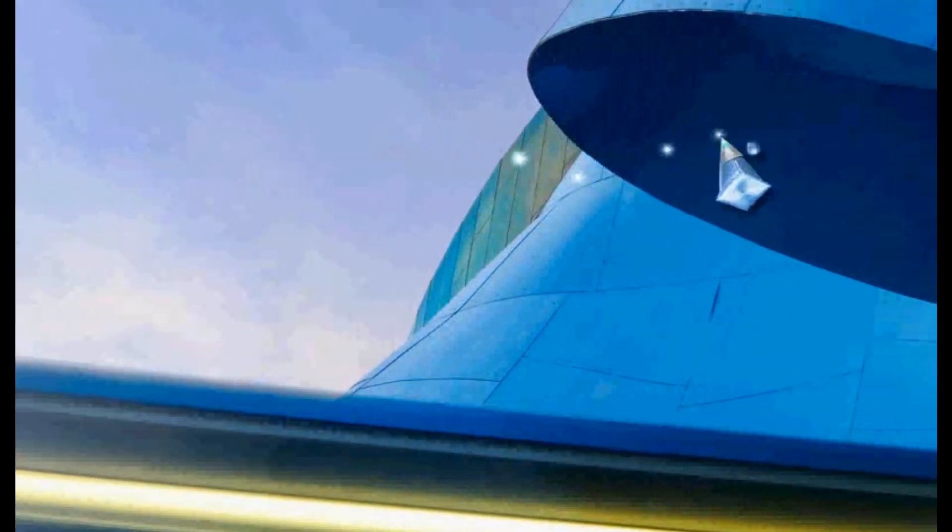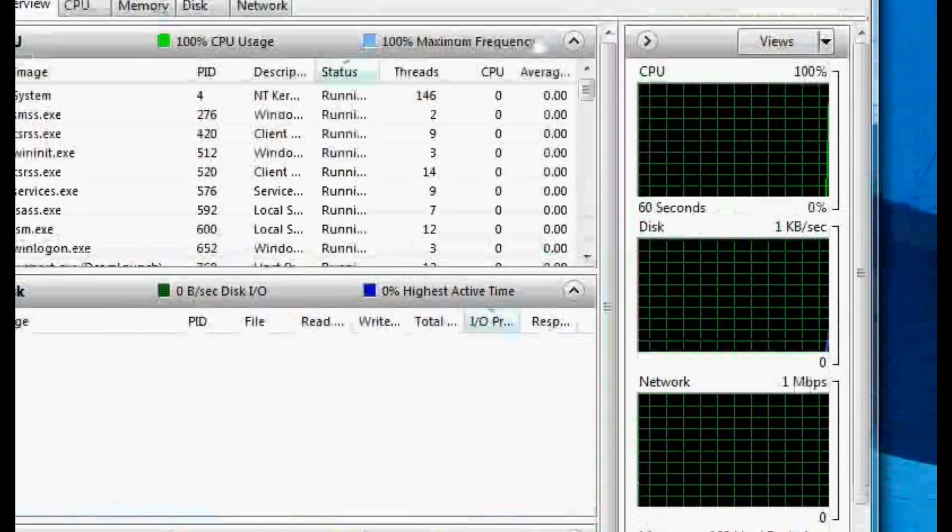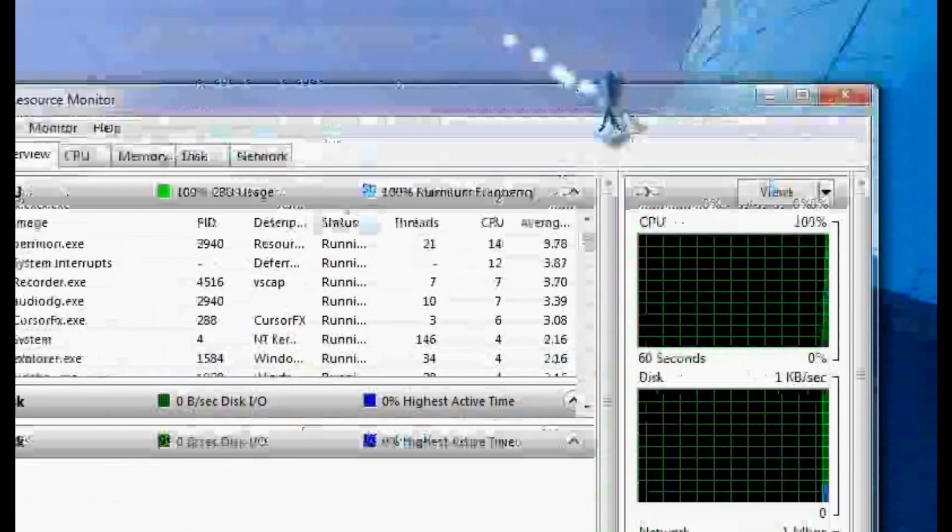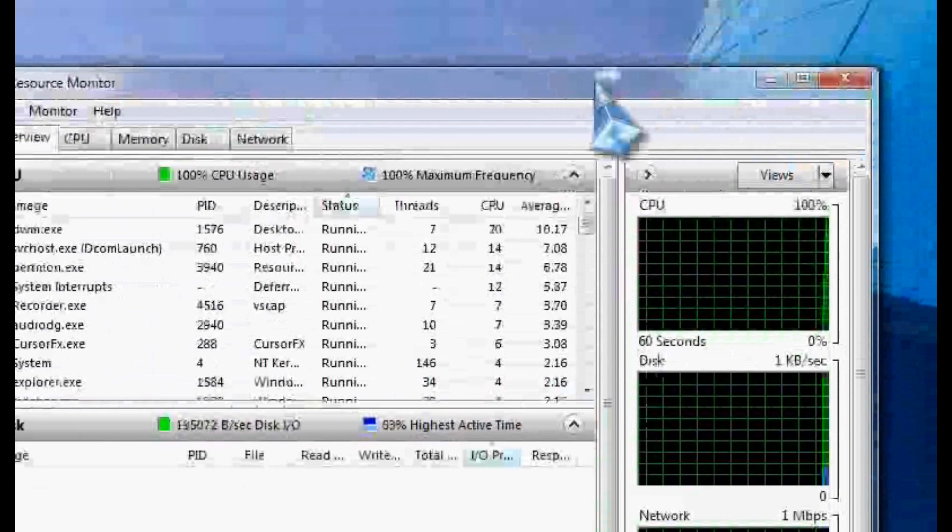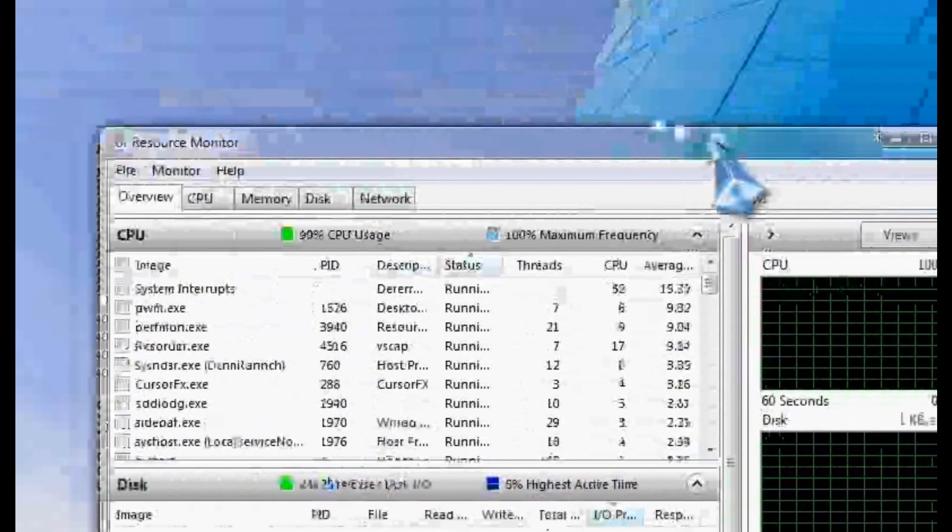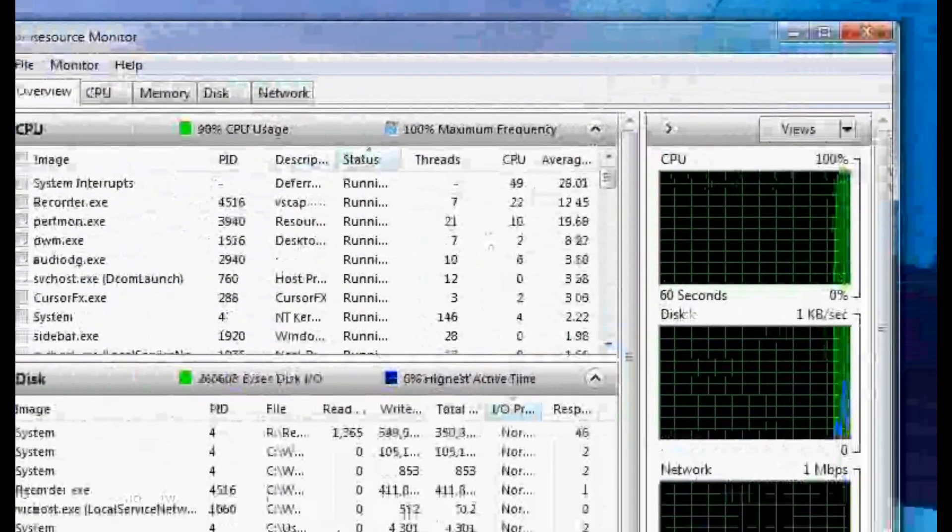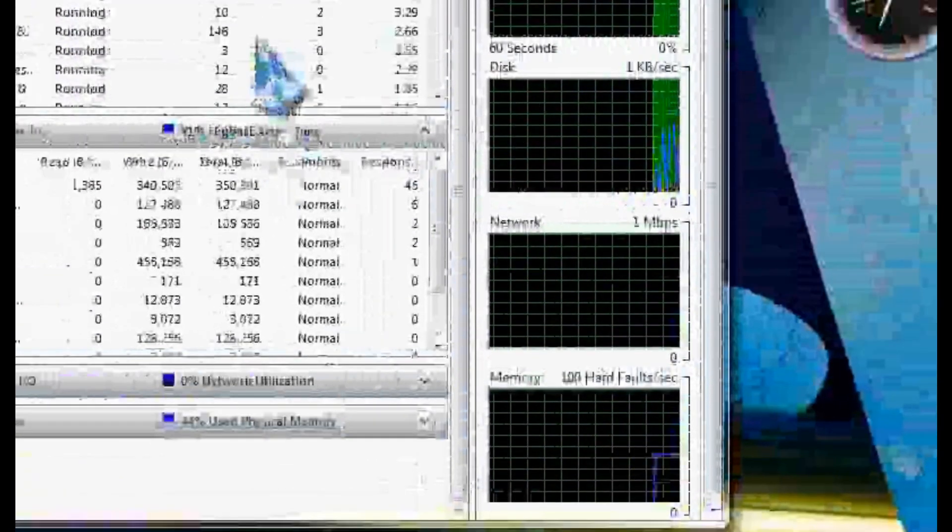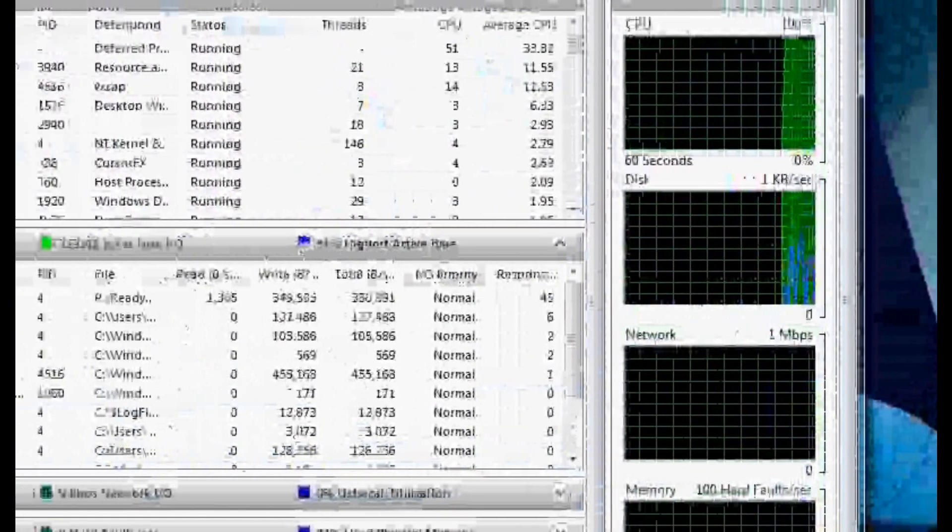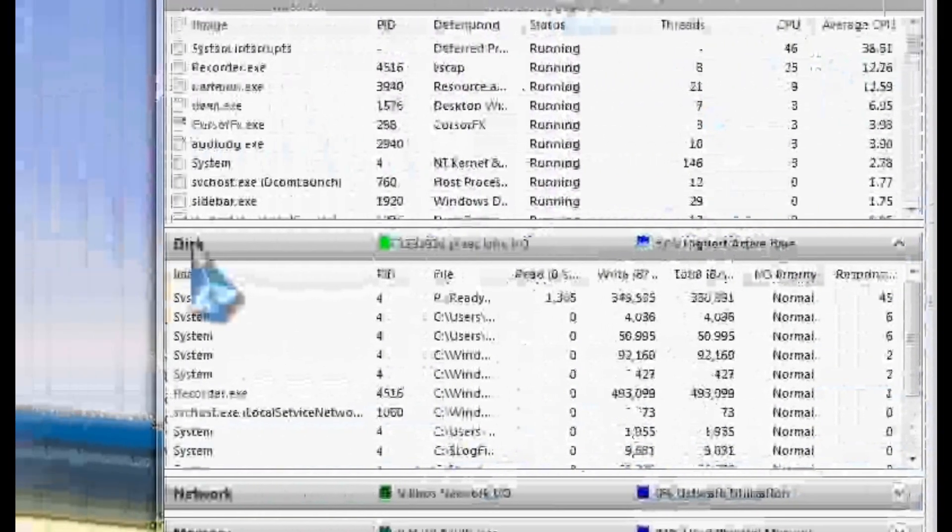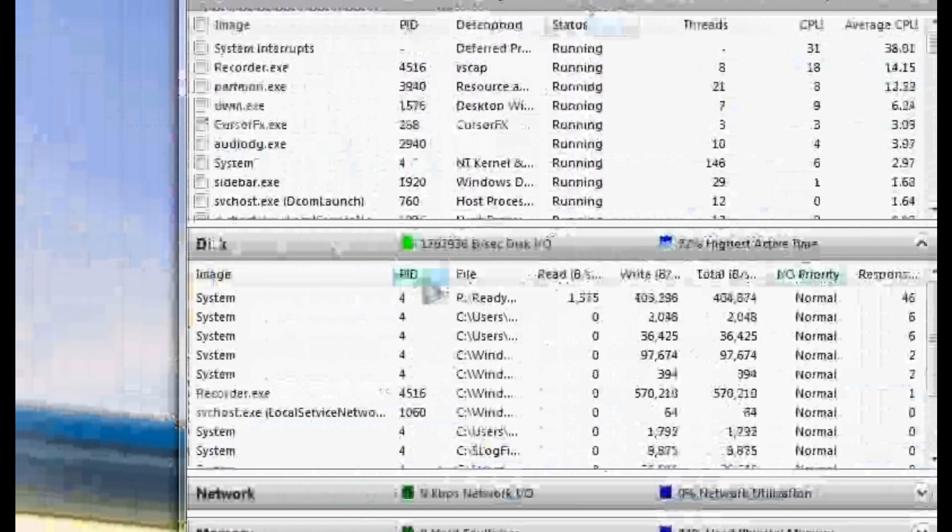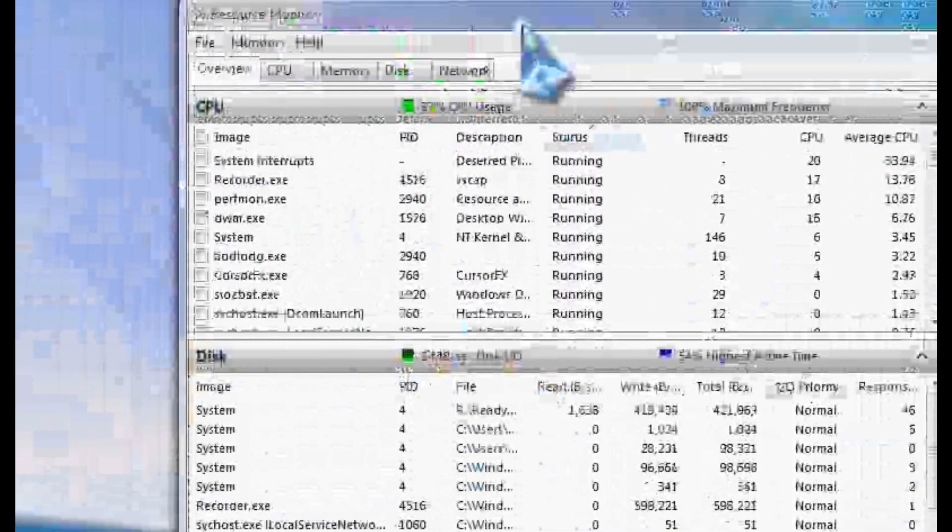You get all sorts of goodies in here. What you're going to want to do is expand the disk section. And you're going to look for your ReadyBoost drive letter in the cache file. And you'll see that it's reading and writing to it. It does it quite a bit, especially in the beginning, almost constantly, which is good. It means it's populating that data and learning my habits and trying to boost my system speed.